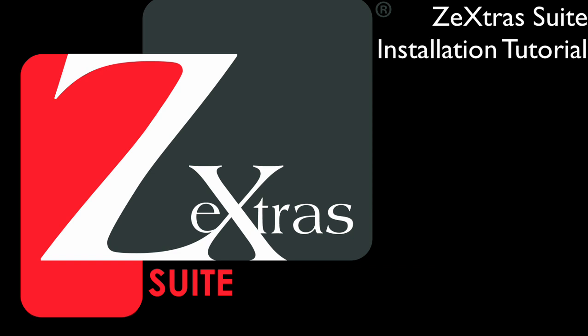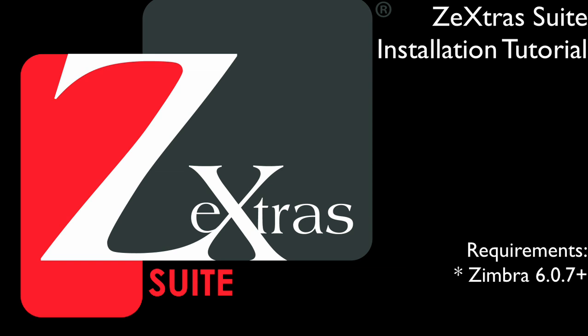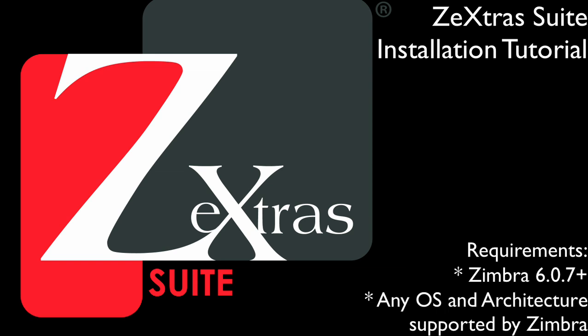Before we start, let's talk about the requirements. Zextras Suite can be installed in any Zimbra server running Zimbra version 6.0.7 or higher. Other than this, the rule of thumb is, if Zimbra can run on it, Zextras Suite can run on it. So all operating systems and architectures officially supported by Zimbra are also officially supported by Zextras Suite.